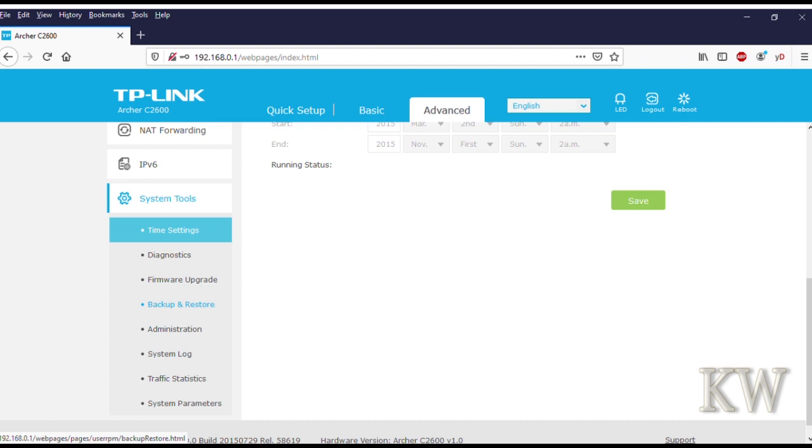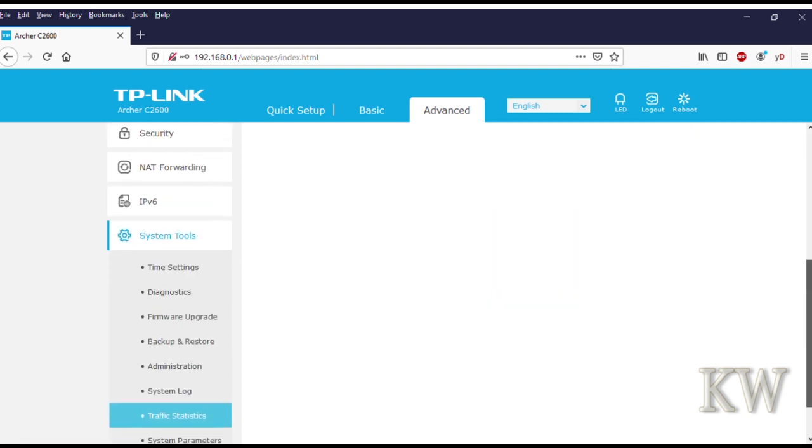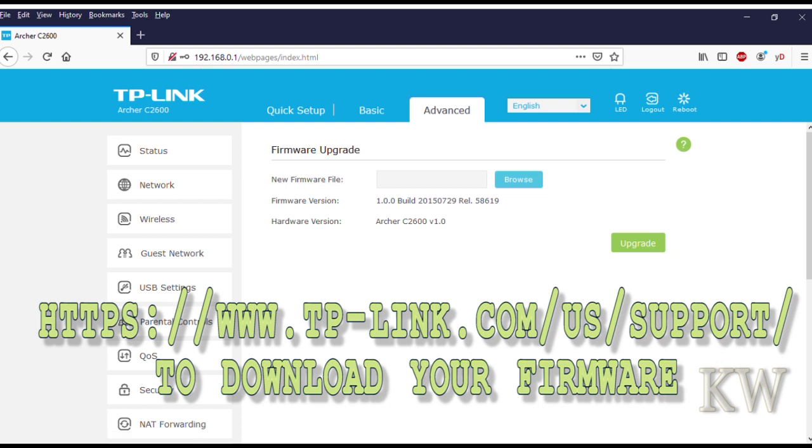If we go down to firmware—let's see where firmware is. There's traffic statistics also. You can see I don't have anything right now; it's not plugged into the internet. Firmware upgrade—here's where you kind of go to get your firmware.